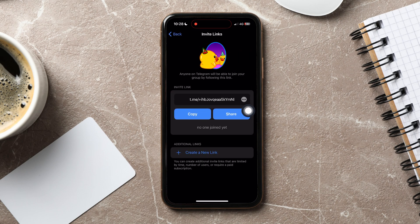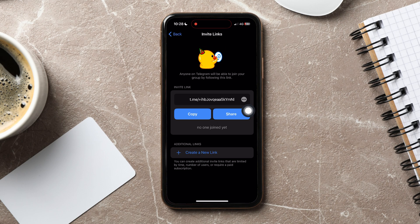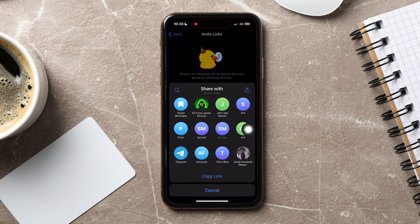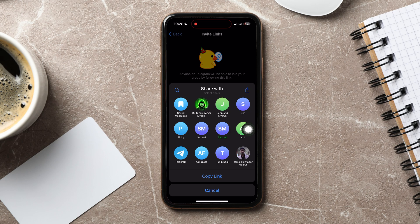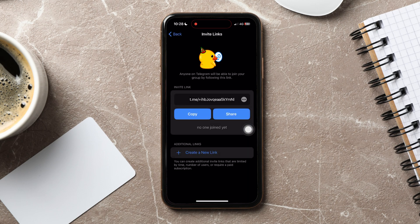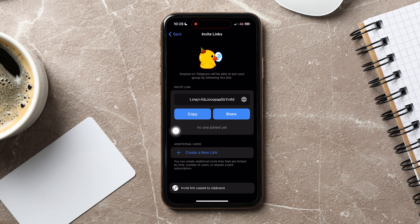You will find the group link over here. Tap on share below it. Here you can view all the sharing options available. You can also tap on copy to copy the link. You can now share this link with other Telegram users or with friends on other platforms so that they can join this group as well.